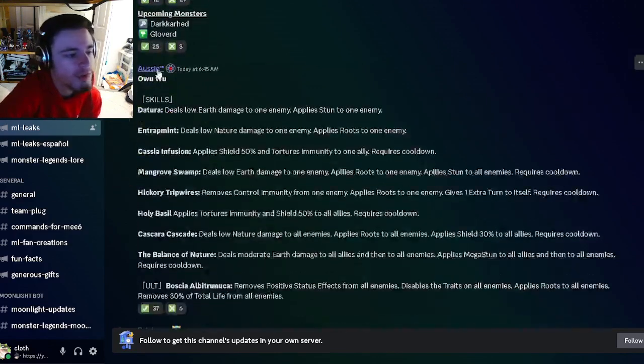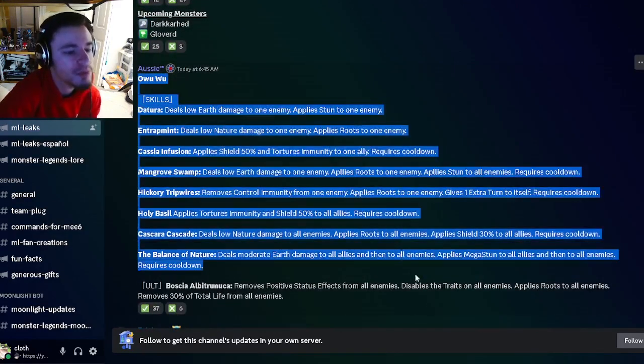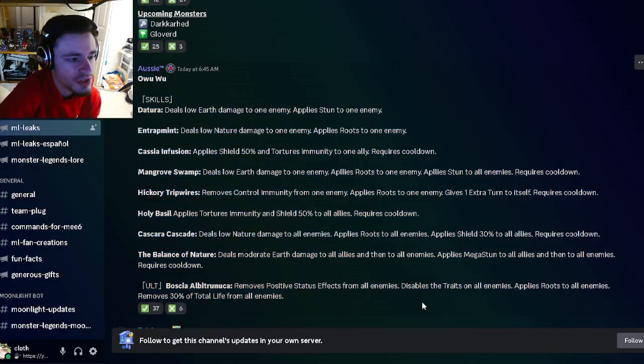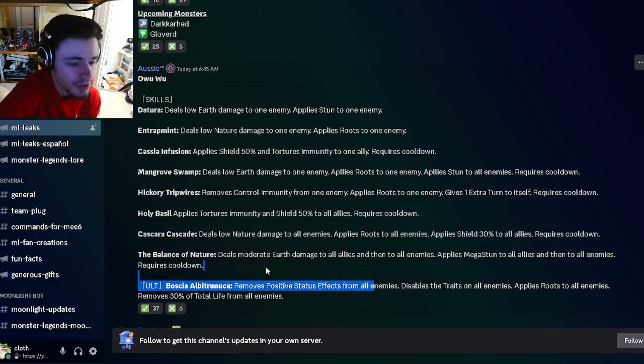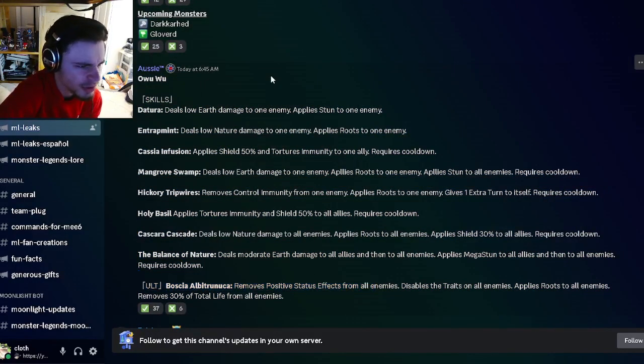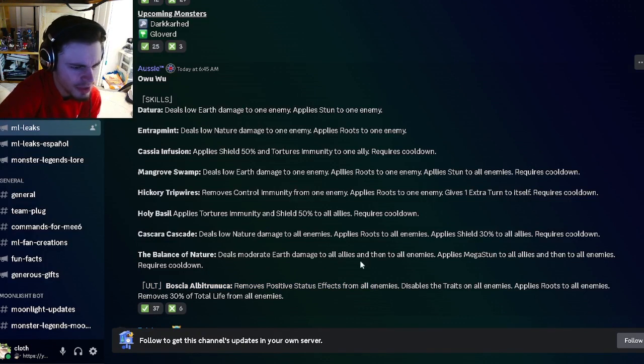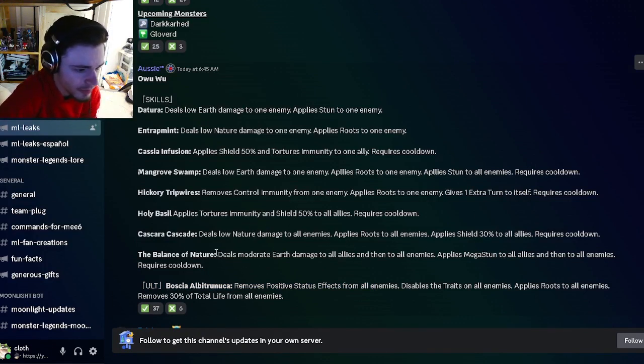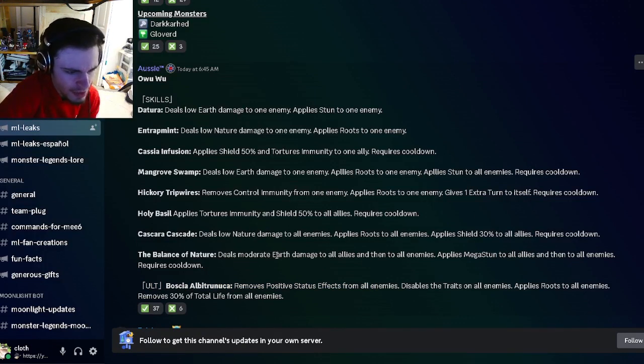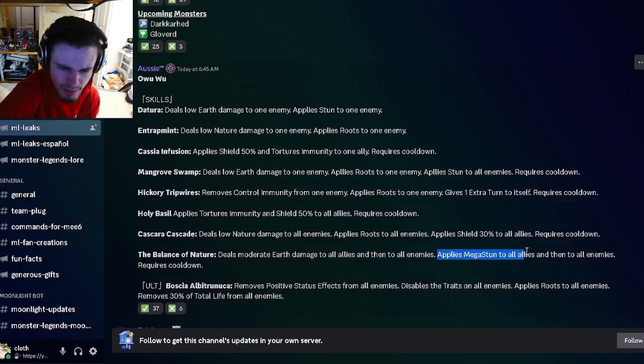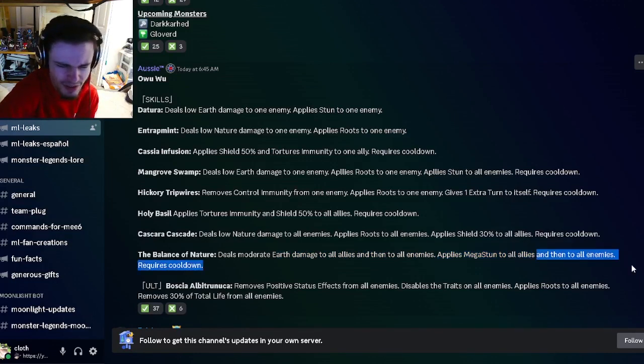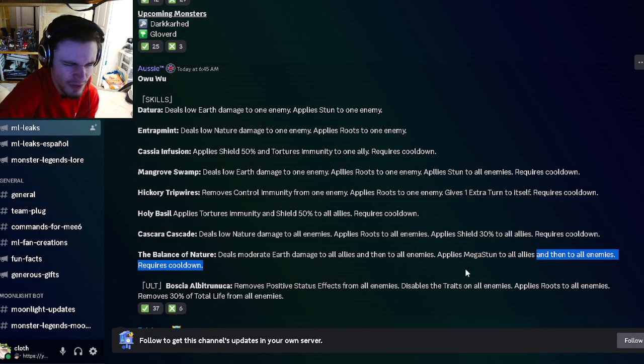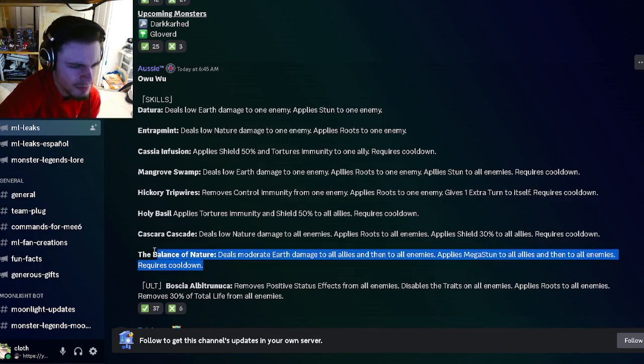We have Owu Wu's moveset down here, which is very interesting. It doesn't have a description, but let's jump right into the moves. It has Earth damage to all allies and then to all enemies, and applies Mega Stun to all allies and then all enemies, which is very weird.